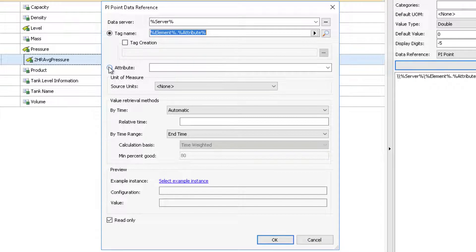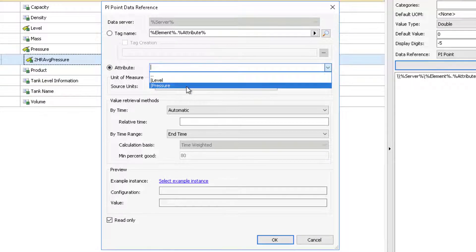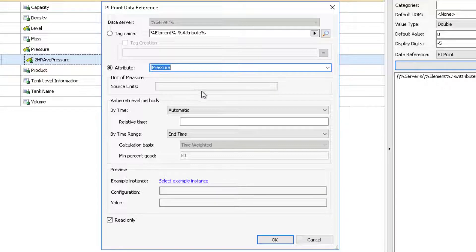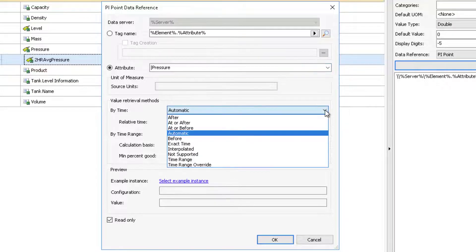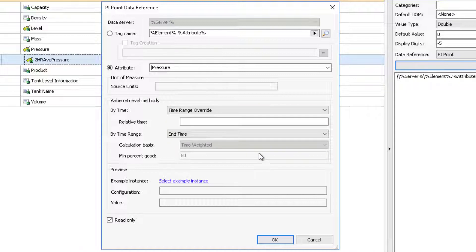Rename the attribute to 2-hour average pressure to represent the two-hour average of the pressure attribute. Open the Settings screen and select the Pressure attribute. This child attribute is based on the Pressure attribute. Note the substitution parameter usage when selecting Pressure, denoting the parent-child relationship. Under Value Retrieval modes, by time, select Time Range Override since we are wanting an average over a period of time.